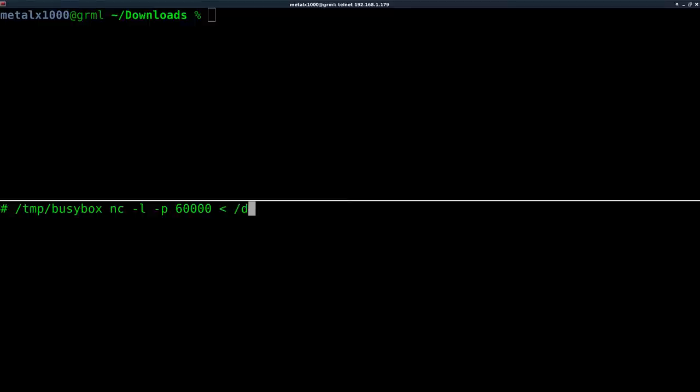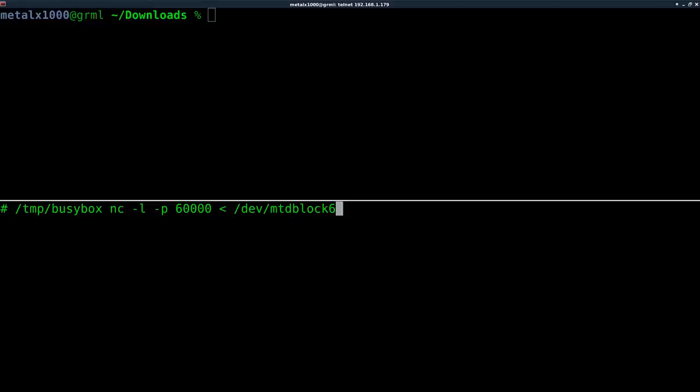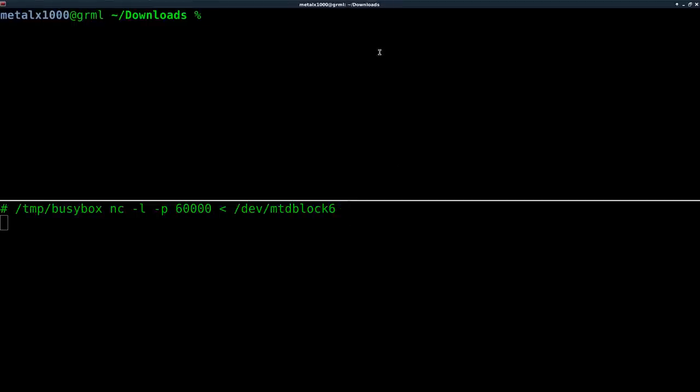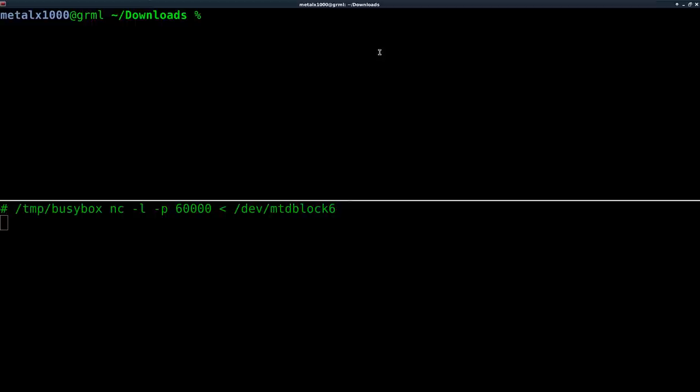Remember, this is Linux running on this device. And everything on a Unix and Unix-based system such as Linux, all hardware is accessible as if it was a file. And in this case, device MTD block six, as we saw when we ran the mount command, is the file or the partition that we want to copy over. So I'll hit enter. And right now it's waiting. The camera is waiting for something to connect to it. And then it's going to pipe that entire partition over the network.